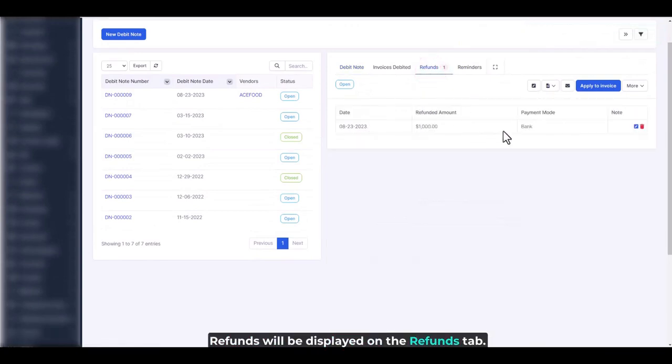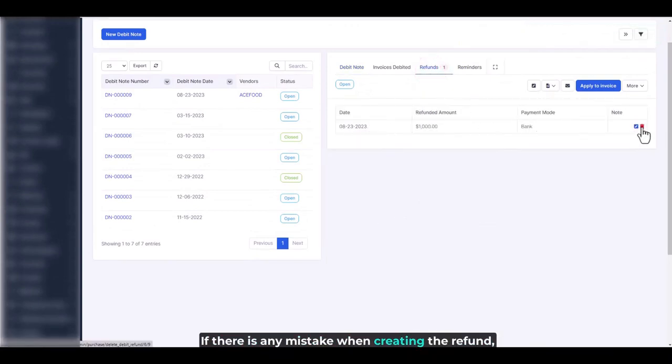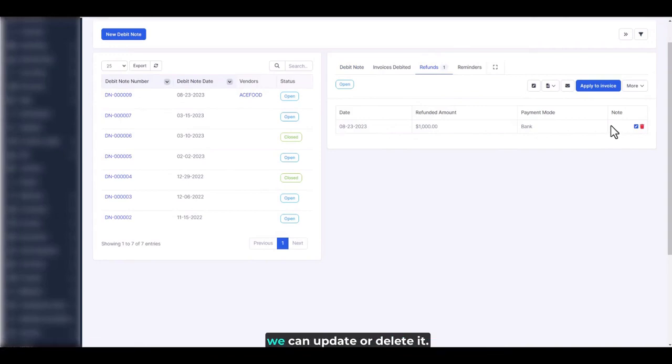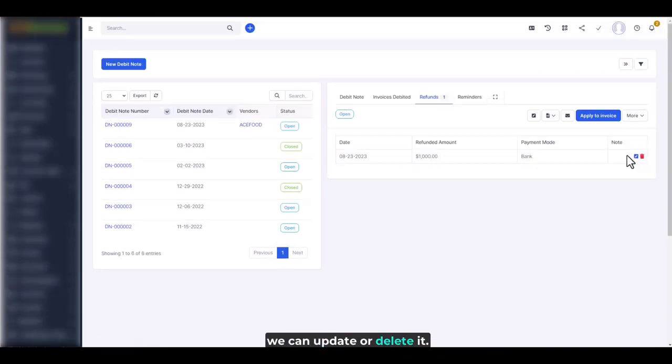Refunds will be displayed on the refunds tab. If there is any mistake when creating the refund, we can update or delete it.